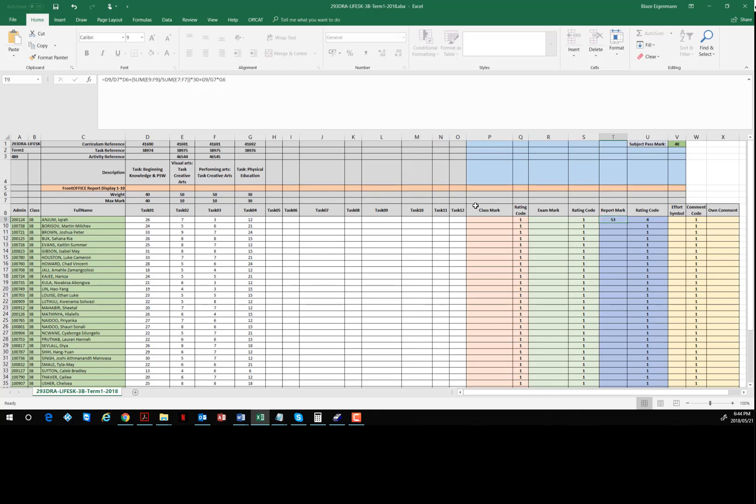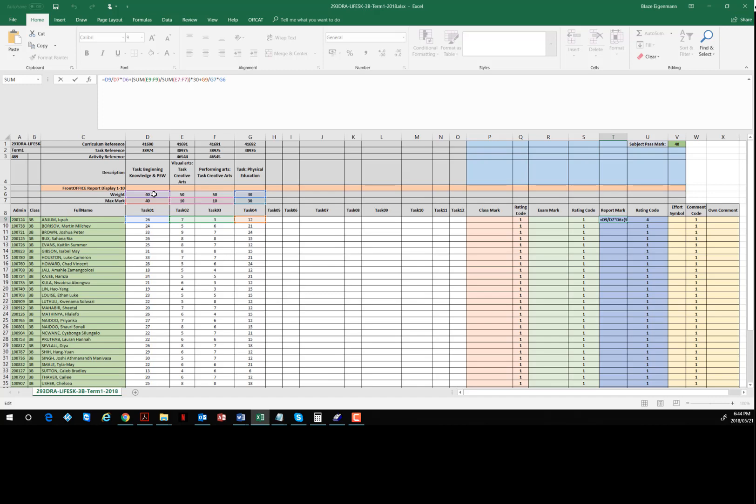We see this gives us a mark of 53. Now actually there is a slightly shorter cut we can take here because the mark of the test, the weighting matches the amount of marks assigned to that test. You'll see in other examples that's not always the case, so the formula needs to evolve slightly. But because of that, we can actually just sum up D9 on its own and G9 on its own because the mark they get is the exact proportion of the final mark.